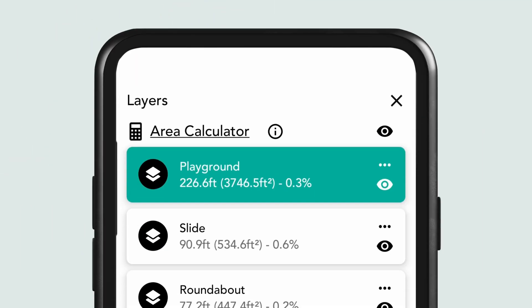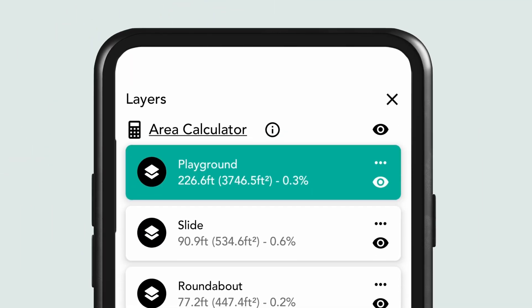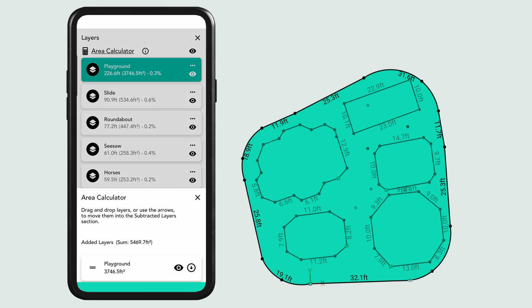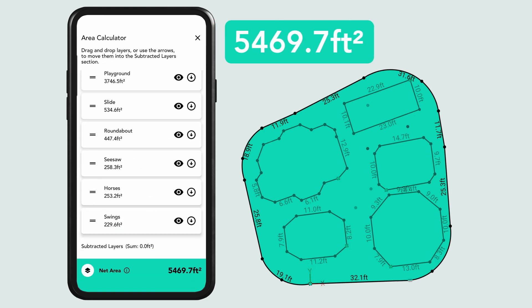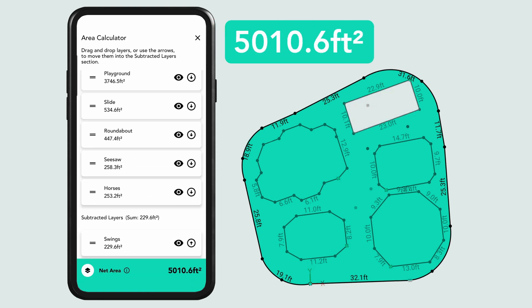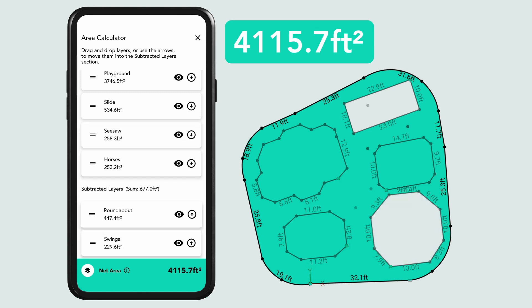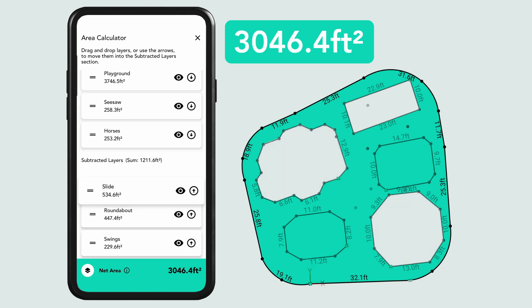First, the area calculator. Say goodbye to manual calculations. With the ability to automatically calculate net areas between multiple layers in your measurement diagrams, you can now save time and tackle even the most complex calculations effortlessly.